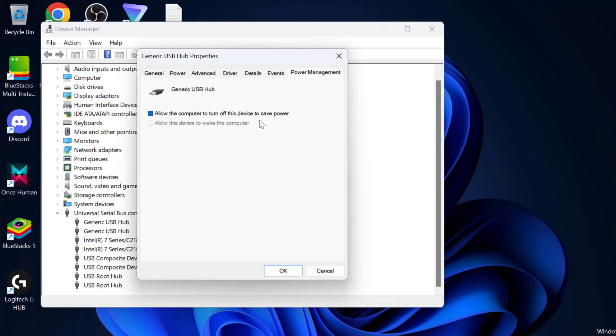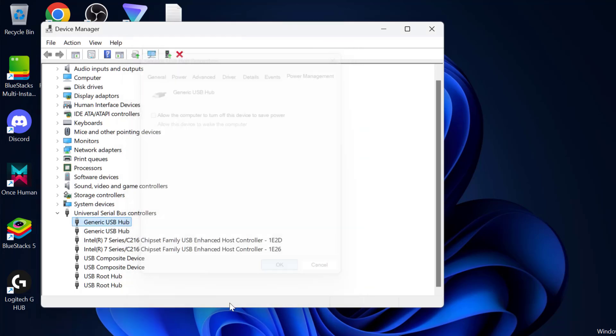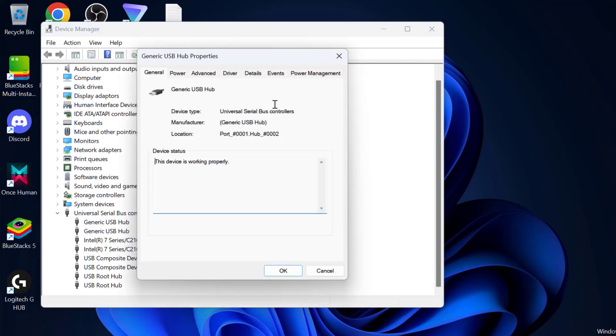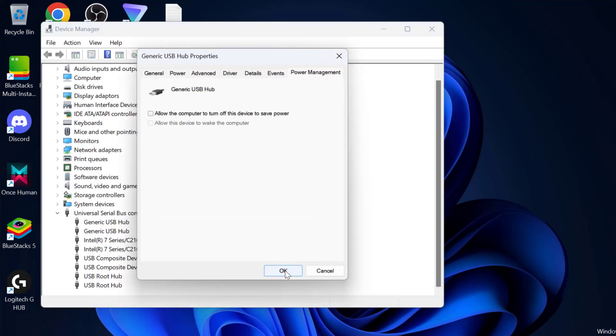Select power management tab and uncheck allow the computer to turn off this device to save power. Click on OK to save and just do the same for other USB hub devices listed over here.